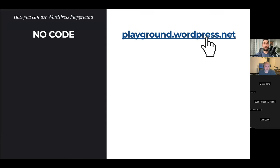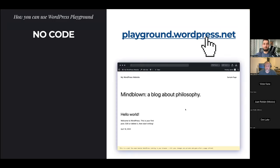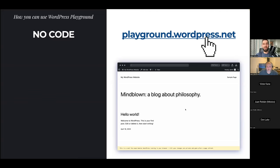Without code, you can go to playground.wordpress.net and immediately get your very own private WordPress instance. Everything you do there stays in your web browser — data is not sent anywhere or shared with an external service. You can import your website, try risky changes like switching a theme or updating homepage content or installing 20 different plugins. It's completely safe, and if you want to start over, just refresh the page and you get a completely new WordPress.